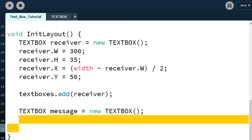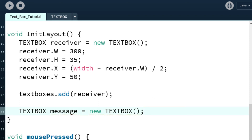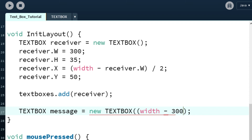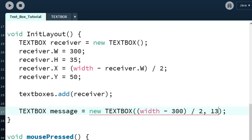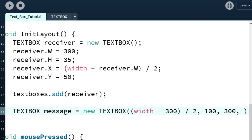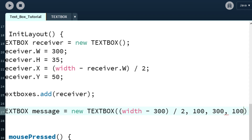Now I want to show you how to set up a textbox from the constructor itself, instead of setting x, y, width, and height separately. You can call the constructor and pass the parameters directly. The first parameter is the x coordinate — for example, width minus 300 divided by 2. The y coordinate will be 130, and width will be 300, height about 100.